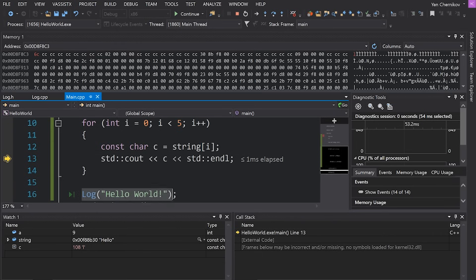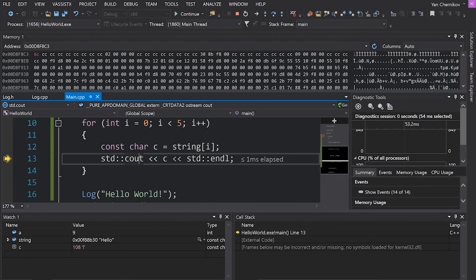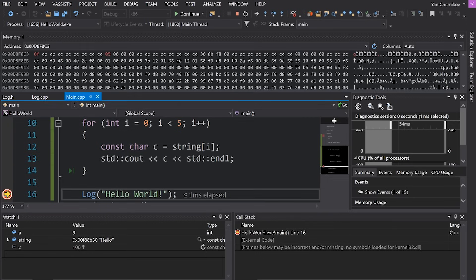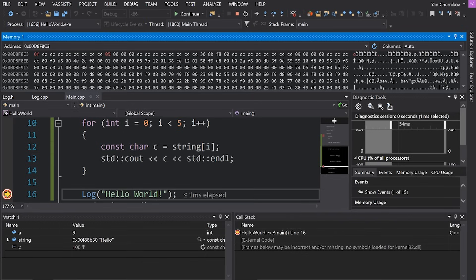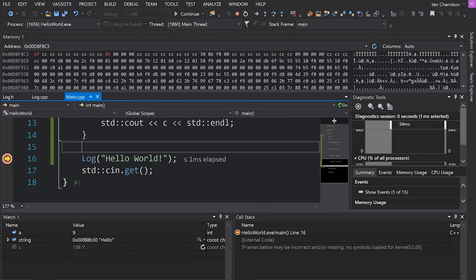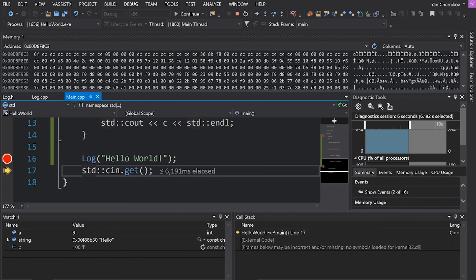Suppose I want to exit this for loop and jump to the log function without stepping through all of it. If I try step out with Shift+F11 it'll exit the whole function - I don't want that. The simple solution: put a breakpoint where you want to stop next, then hit F5 or the continue button and it will run your program until it hits the next breakpoint, which in this case is the log function. By this point the memory that made up 'c' is set to 'o' - the last character of 'hello'. Bringing up the program we can see it's printed the entire word 'hello', and we're about to execute the 'hello world' log. Hitting F10 jumps to the next line of code and prints 'hello world'.